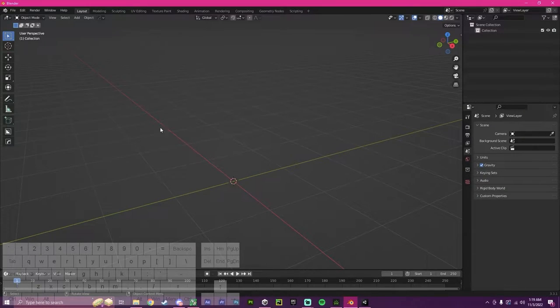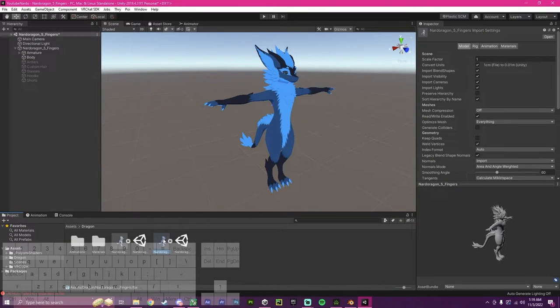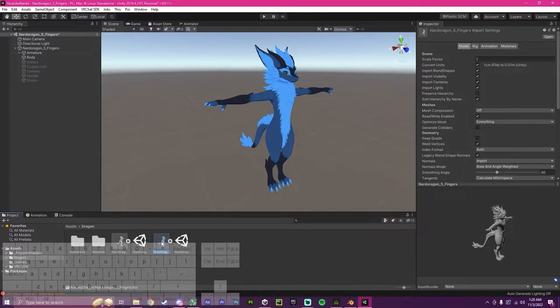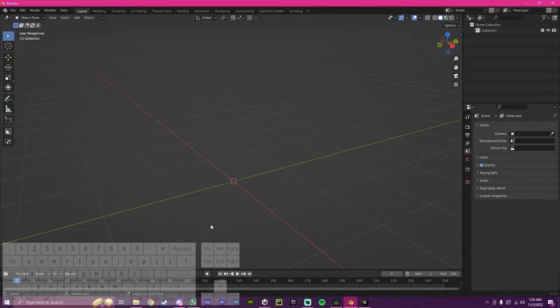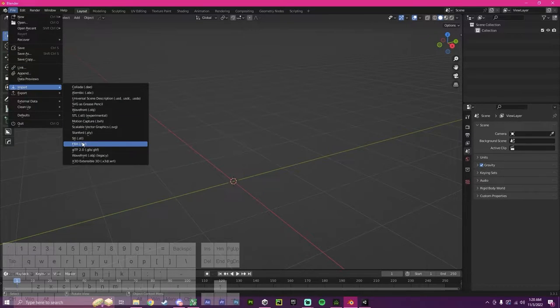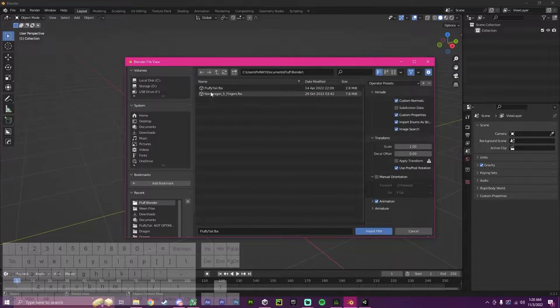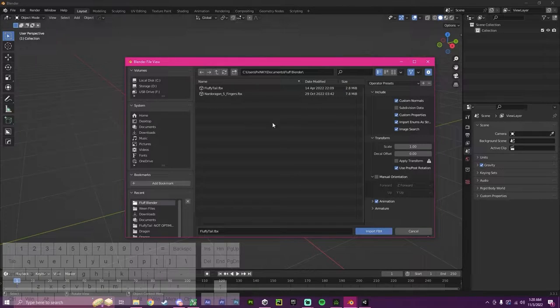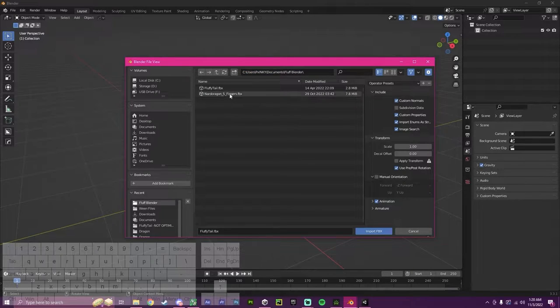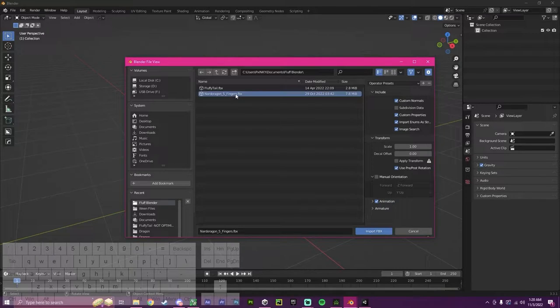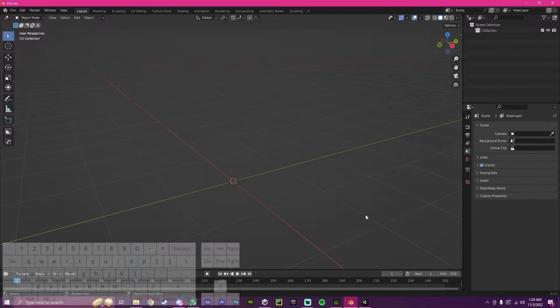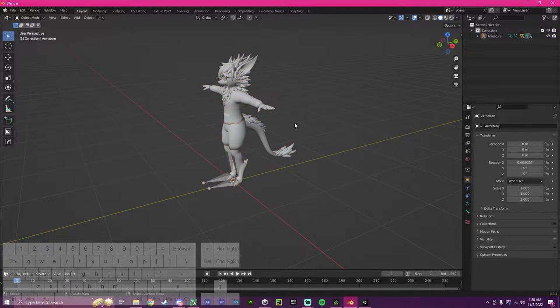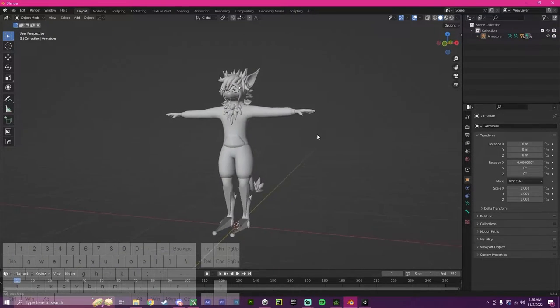To start, we're going to have to first find this FBX file and import this into Blender. I've already found where they would be and made my own file for the two. In this case, you would just put your Unity project path up here, and then you would click on the Nardo Dragon five fingers FBX. I'm going to import it. And as you can see, we now have our Nardo here.